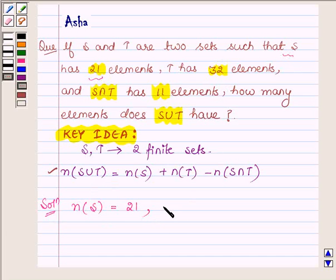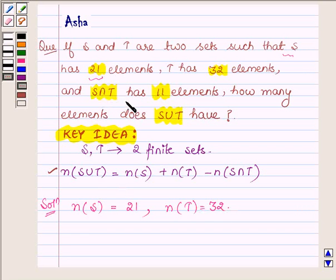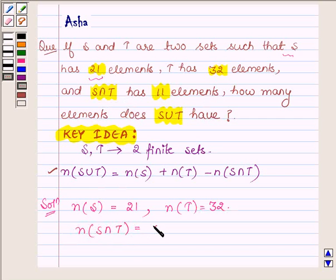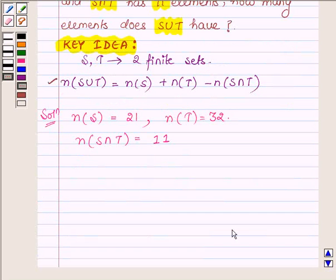T has 32 elements, so the number of elements in T is equal to 32. And S intersection T has 11 elements, that is, the number of elements in S intersection T is equal to 11. We have to find how many elements are there in S union T.